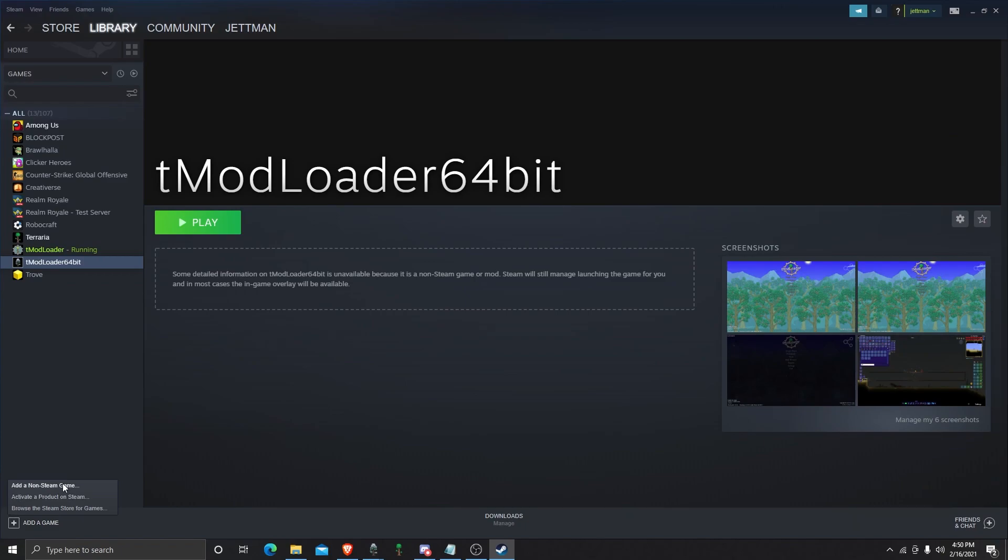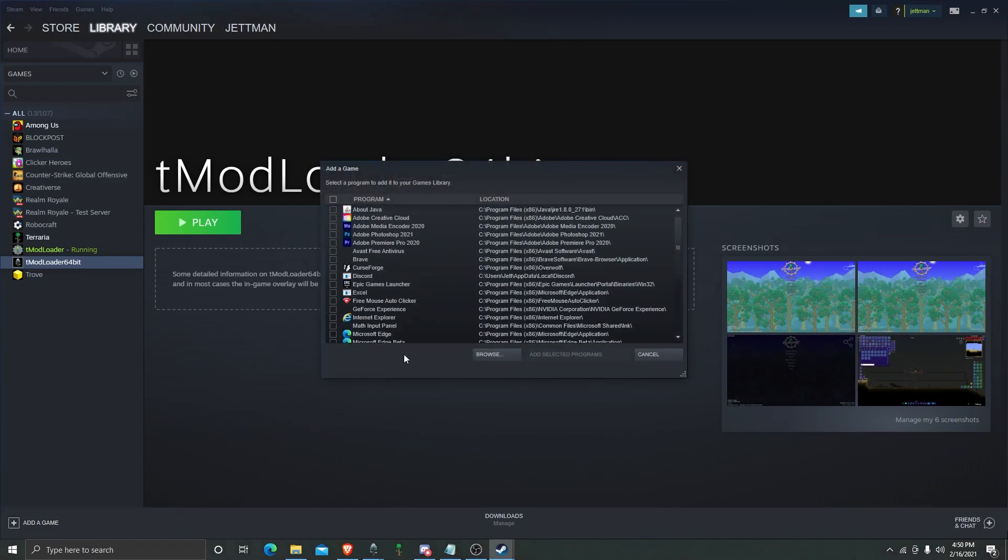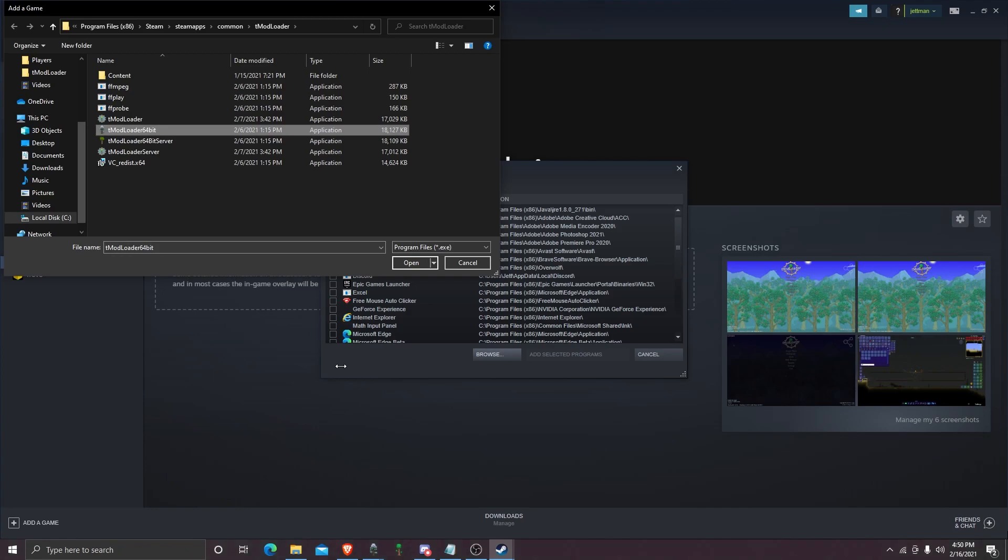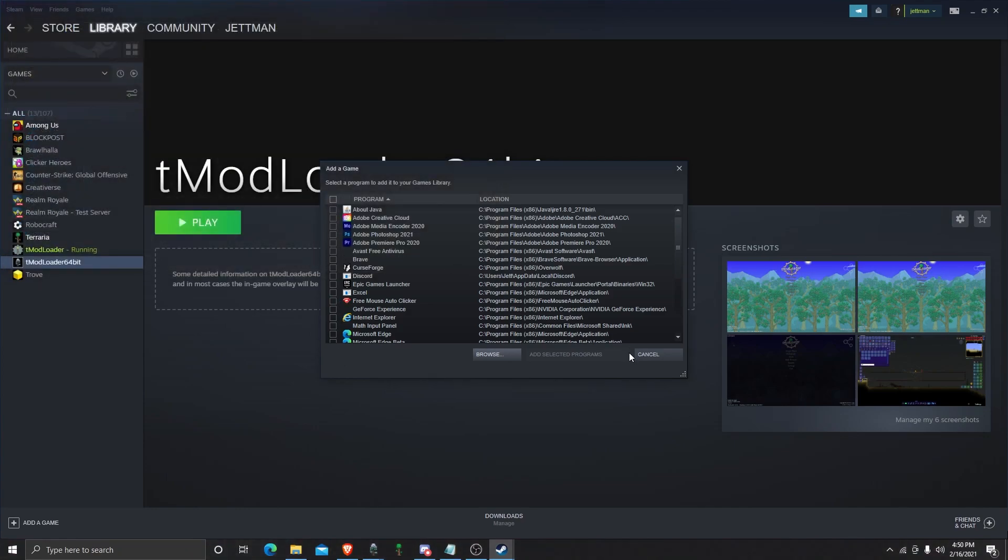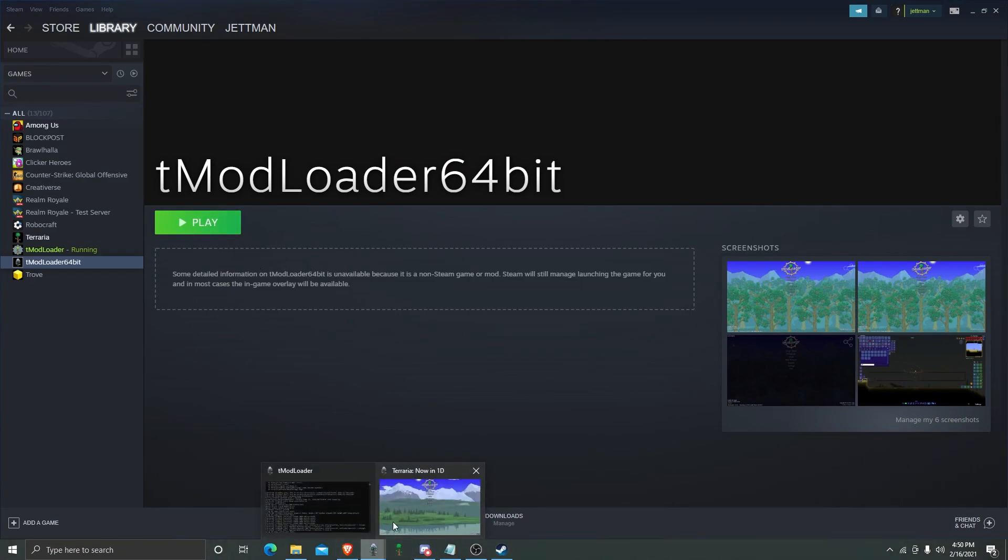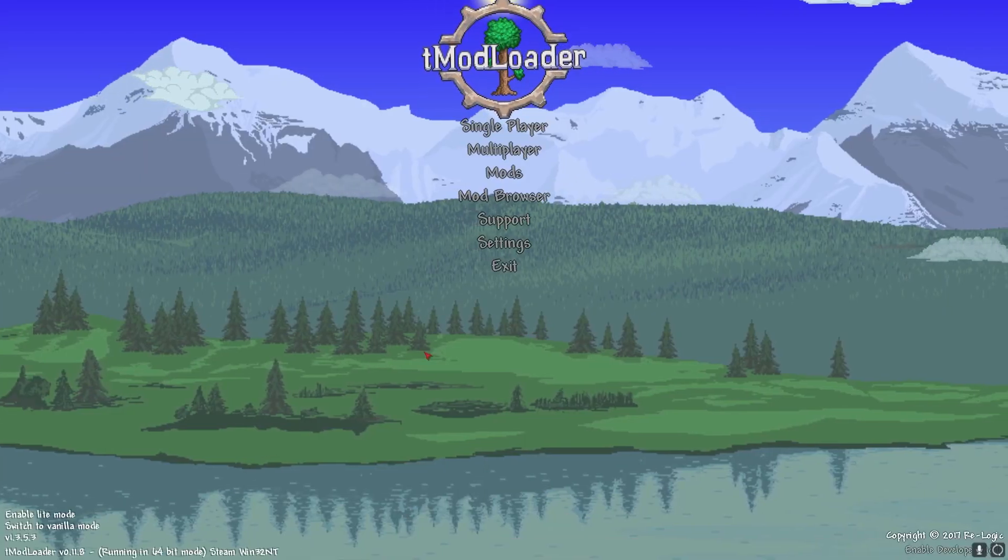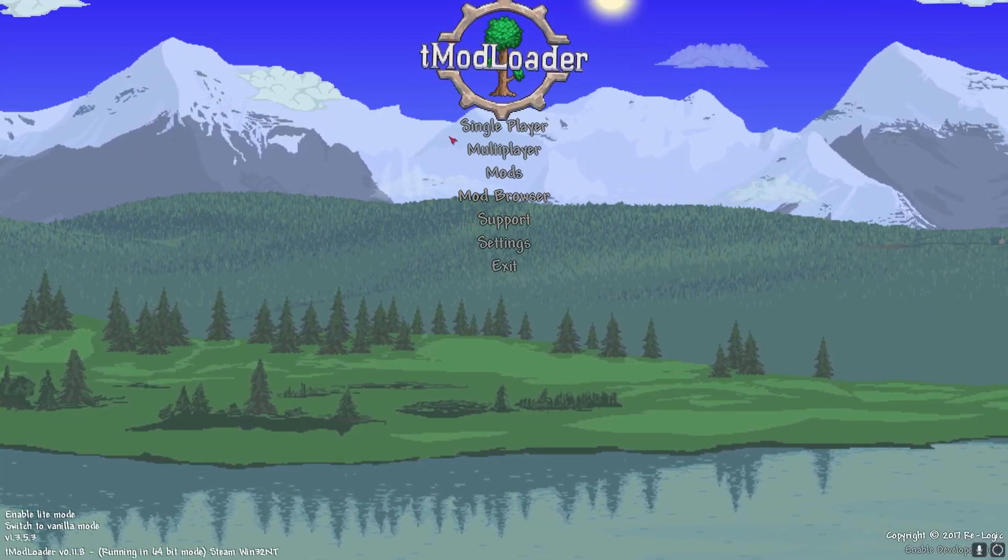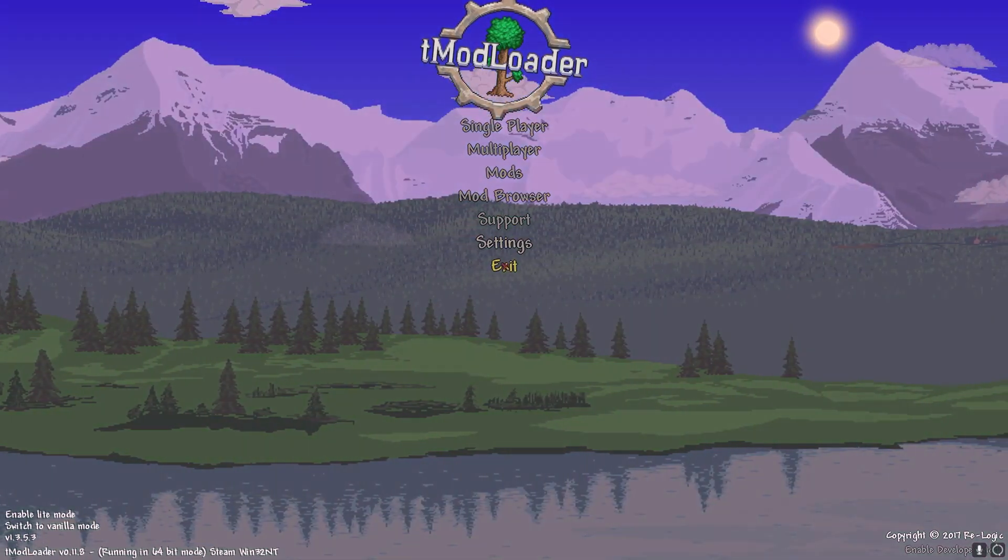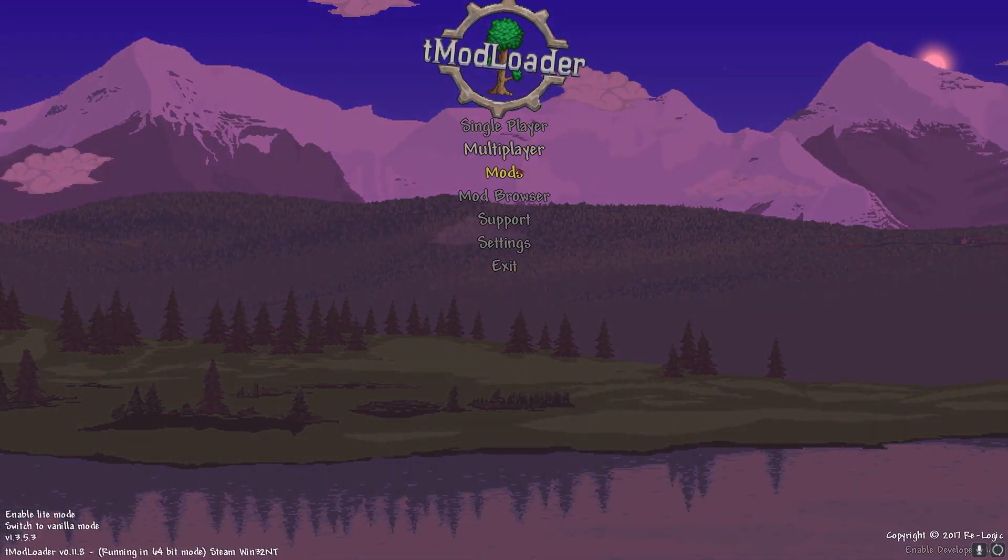Add a game. Add a non-Steam game. Browse. T-Mod Loader 64-Bit. You're going to hit Open. Then you're going to hit Add Selective Programs. And then it's going to have this. You can open it up. Here you go. T-Mod Loader.